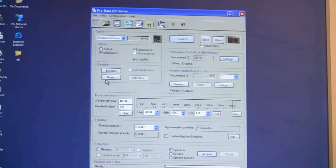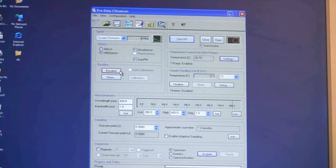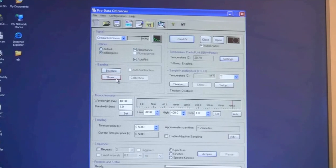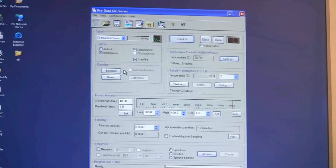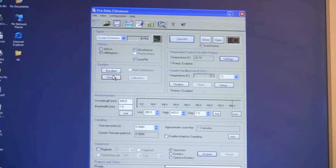On the left side here you have the option of collecting a baseline or showing a baseline. If you already have a baseline from an earlier experiment you can also load that in.